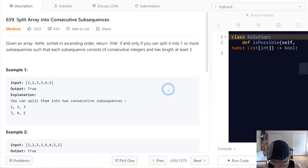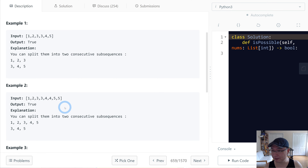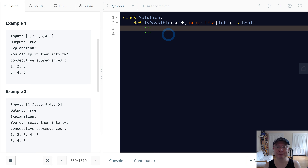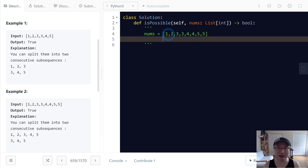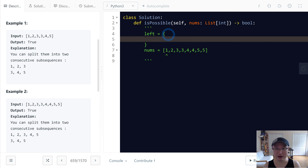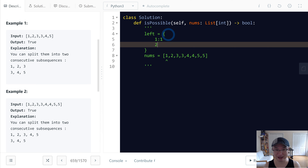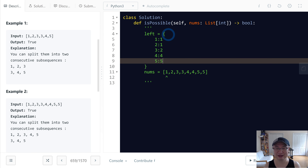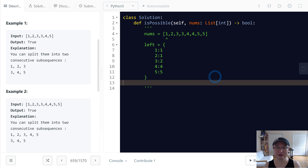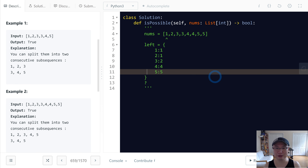Today I'm going to introduce a linear solution — linear time with linear space. My approach uses two counters. The first counter is called 'left', where the key is the number and the value is its frequency.